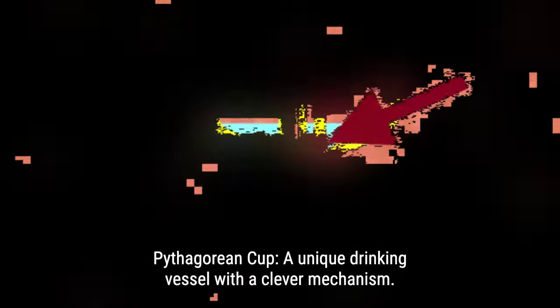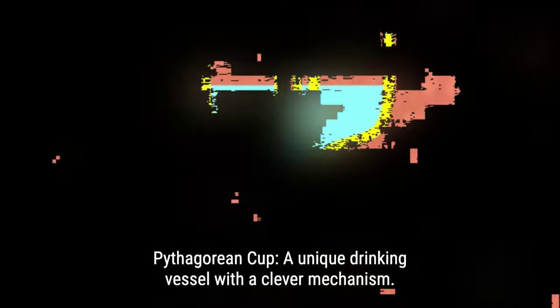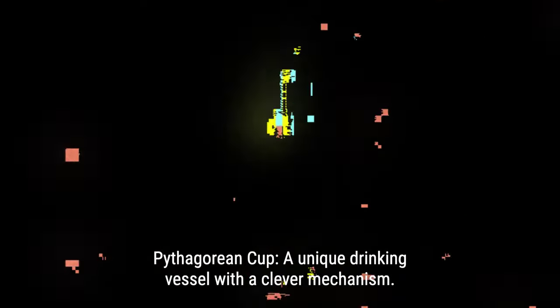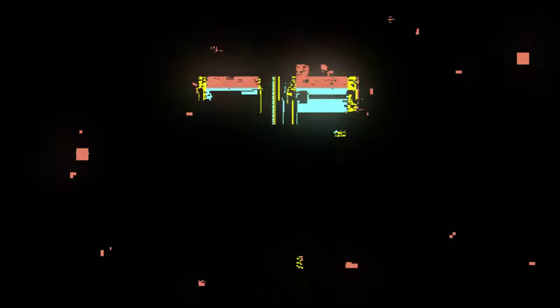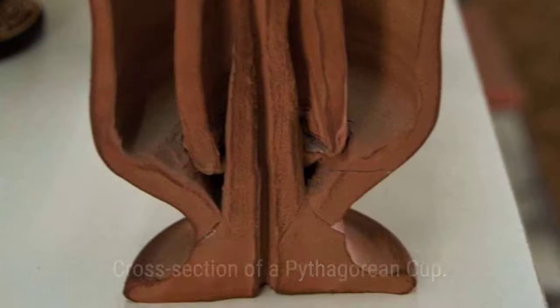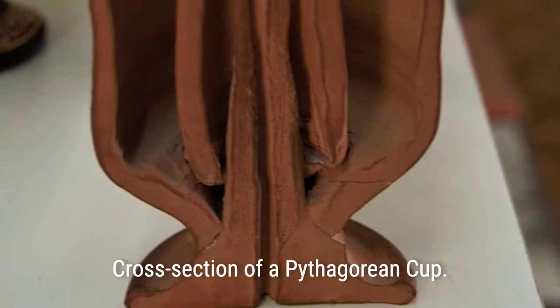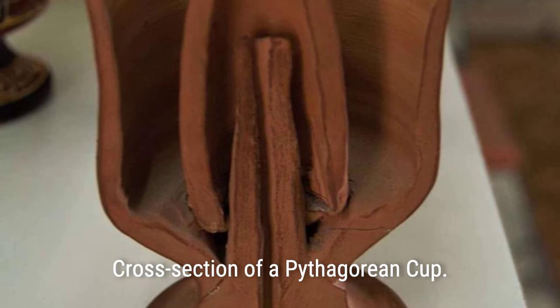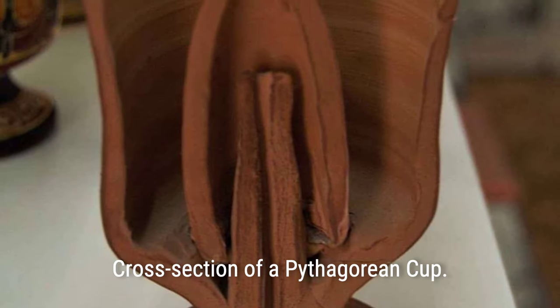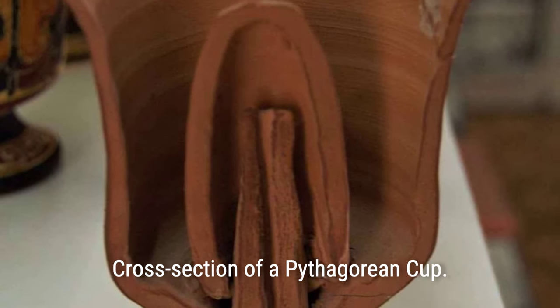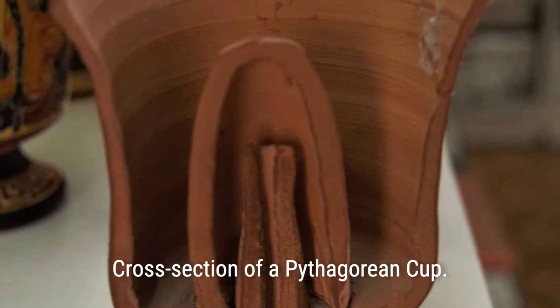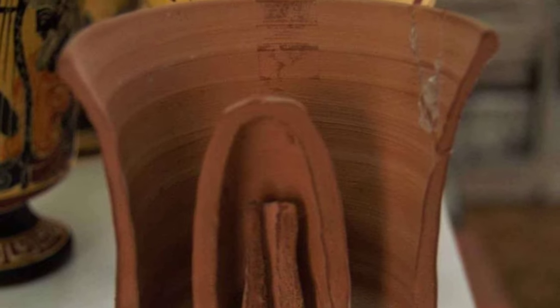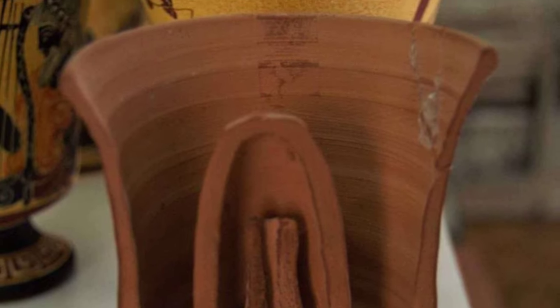The Pythagorean cup may seem like a regular cup, but it has a sneaky trick. With a small hole at the bottom and an inverted U-shaped pathway inside, this cup turns into a siphon once the wine level reaches the top of the U-bend, draining all the wine until it's completely empty.